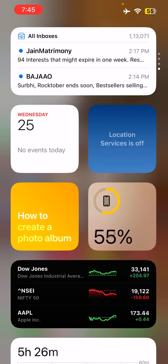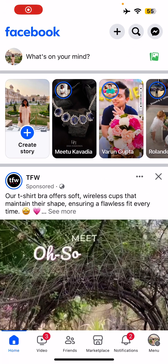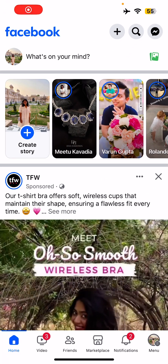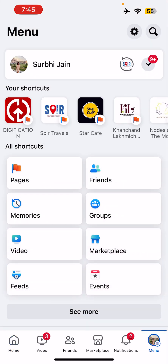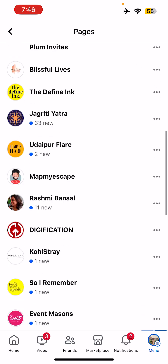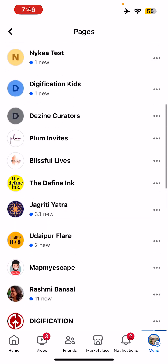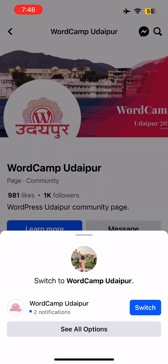Let's come back to our Facebook app. Right now I am on my profile. I'll switch to the page — you already know how to switch. I'll go to my pages and select the page for which I've boosted a post. Let me go to this page — so I've switched.